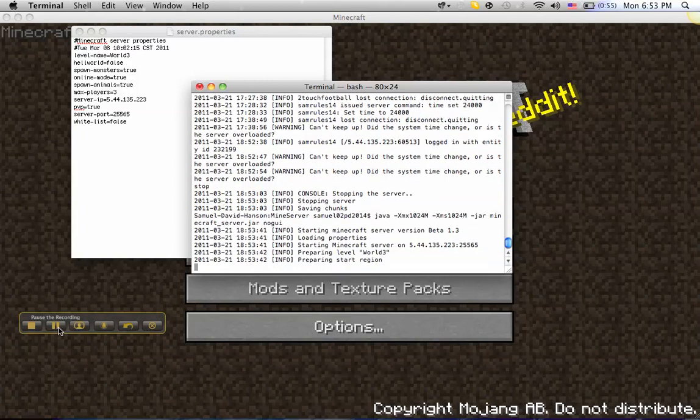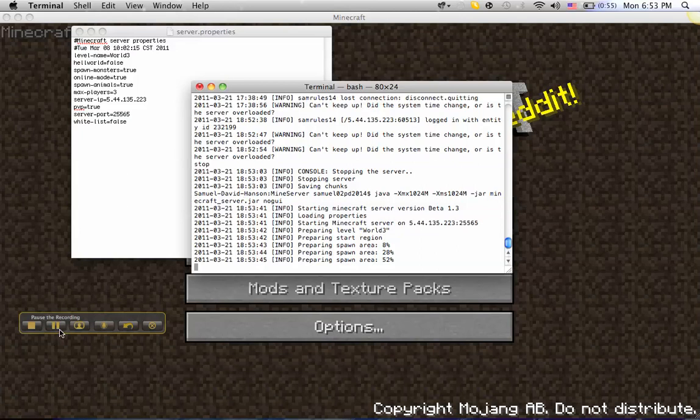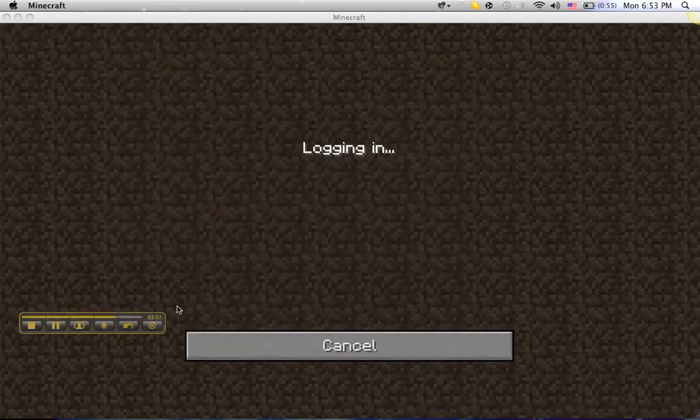And then it should be starting to load, and you will see world three. So that is good, other than your other world, and now we're gonna open it.